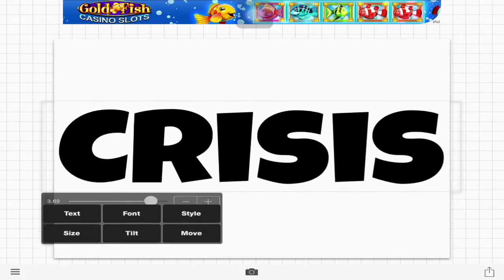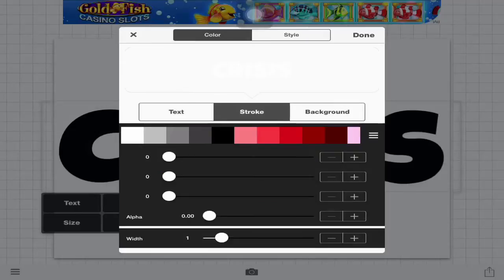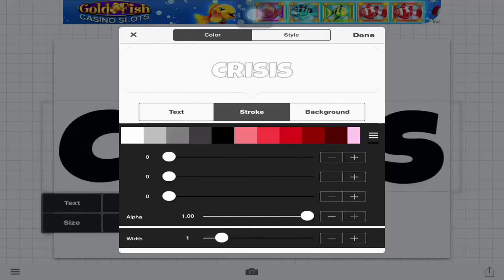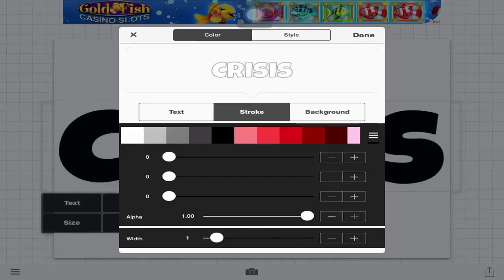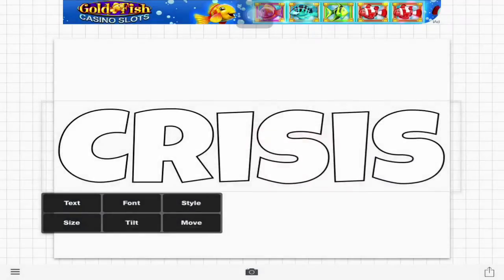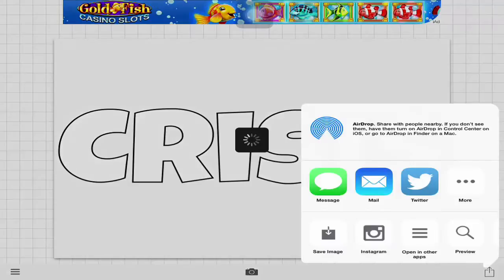Now you're going to go to Style and make it white. I know you can't see it — you can faintly see it — but that's all going to be fixed. You're going to go to Stroke next and turn it all the way up and set it however fat you want. I suggest just one because then you can change your stroke in Photoshop. Now you can see I have an outline of my text. I'm just going to go down to the export button and hit save image.